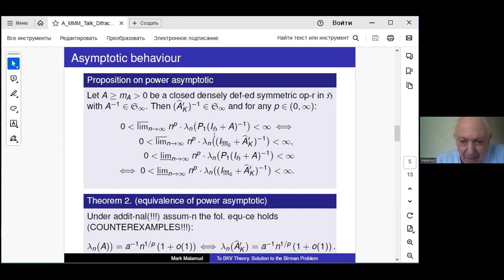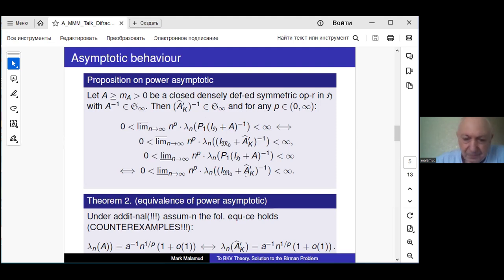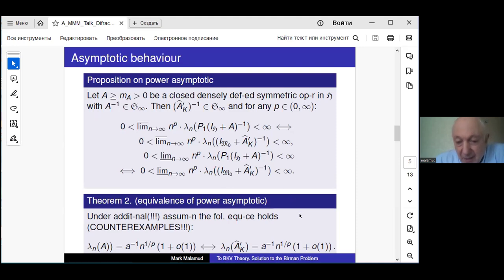The asymptotic behavior — upper and lower limits — for the resolvent of the operator A and the reduced Crane extension are the same. The next question which naturally appears is whether the asymptotic behavior of both operators coincide.